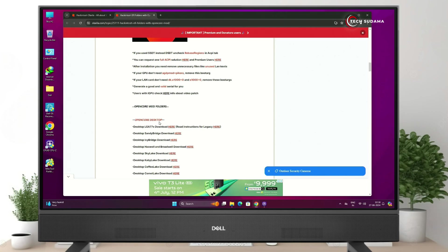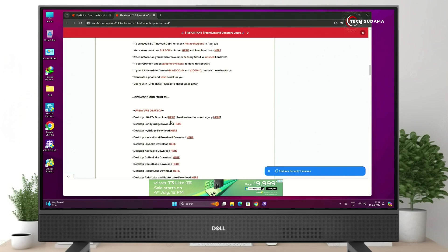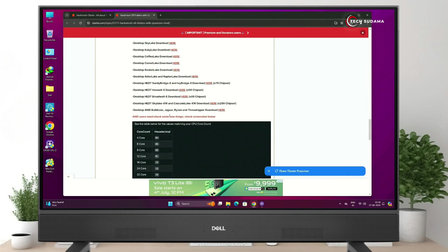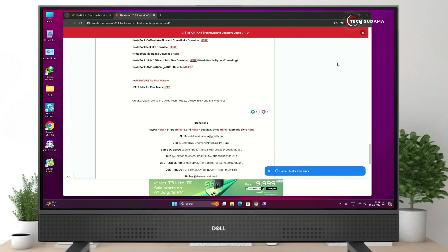Now go to the browser and scroll a little bit. Here you'll find the EFI files. If you're using a desktop, download from the desktop section. If you're using a laptop, download from the notebook series. If you're using an AMD processor, download from the AMD section.